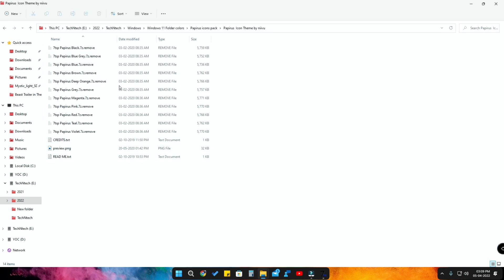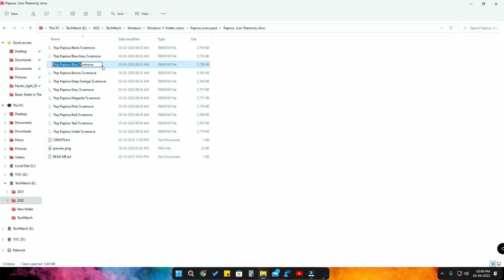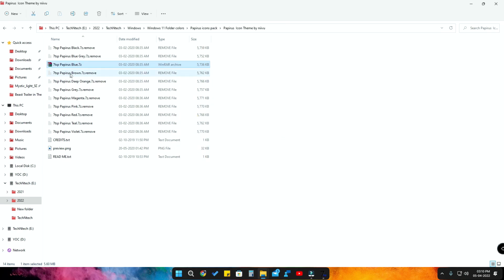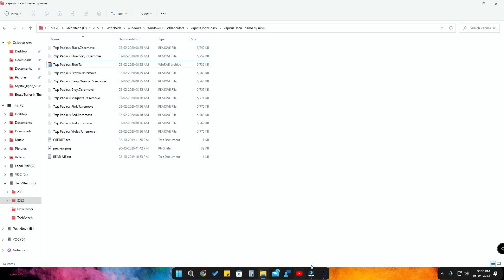In case you want to patch any of these colors, first select which color you want. For example, if you want blue, just rename that particular file — remove the extra words from the extension — then hit Enter. Now you'll see that zip file. If you want to use other colors, just remove the extra words from all the files.